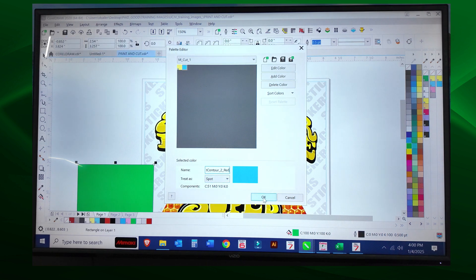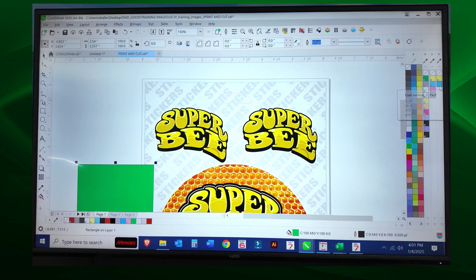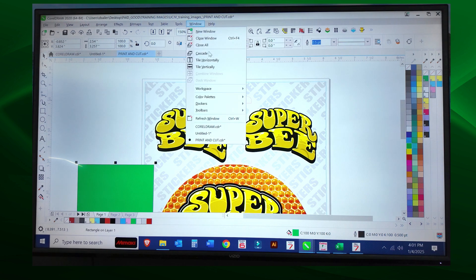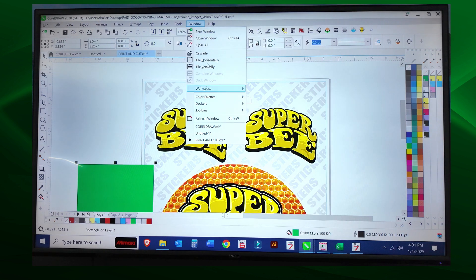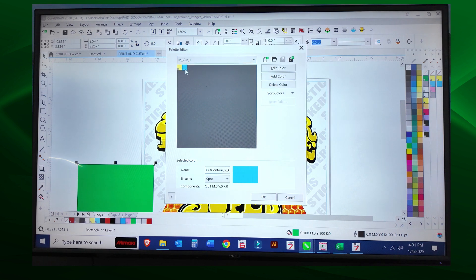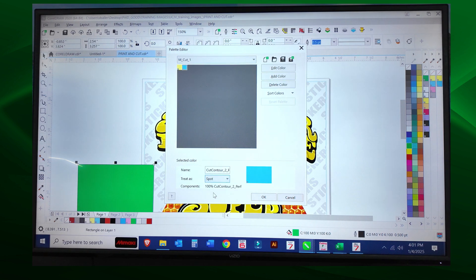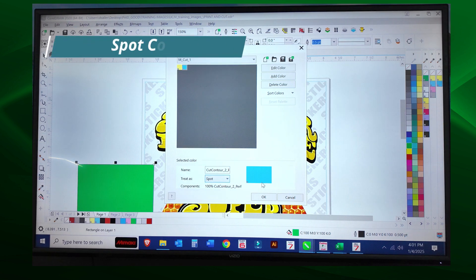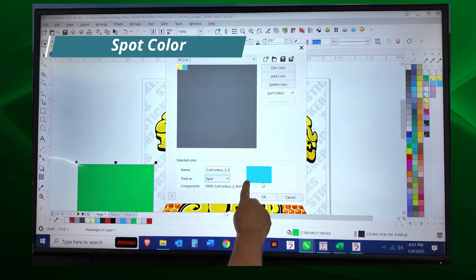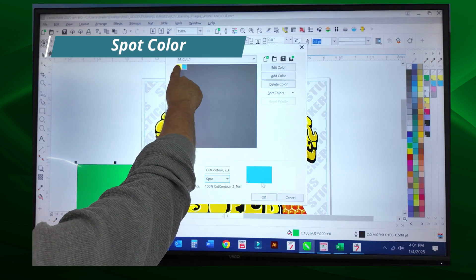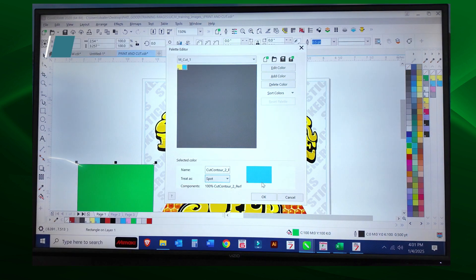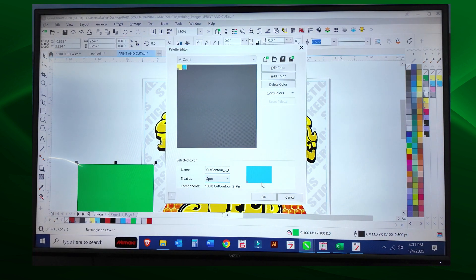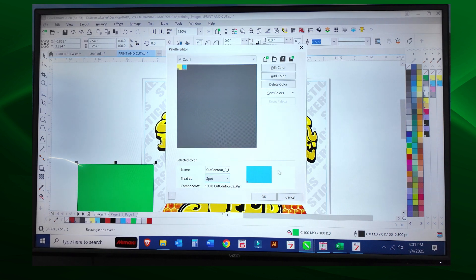I'm going to go back to Window, Color Palettes, and Palette Editor. That's really important. If you noticed, I had to click on spot again. You need this little square in the lower left hand corner of the color to identify that it is in fact a spot color. I'm going to add another color because we can do different weight settings for the same file, and it's easy to set up.